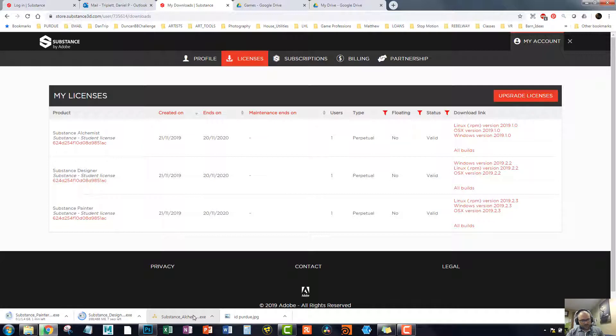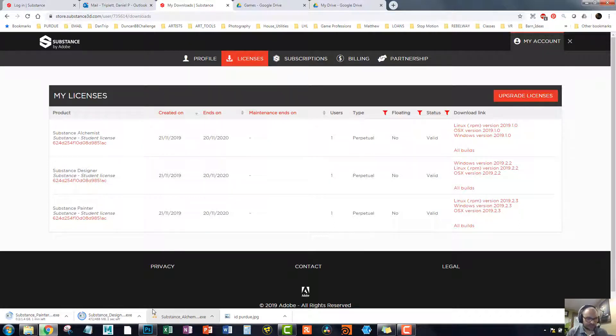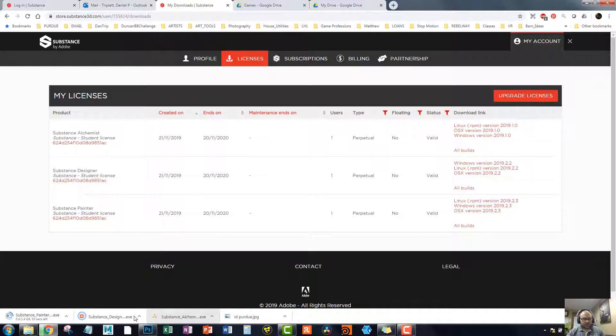So the one I'm interested in is, I haven't played with Alchemist yet, because this is a little bit newer. They used to have a thing called Bitmap to Material, which I used a lot. I actually like it a lot. I still have it, but this is supposed to be the improvement to it. And I like the name. I don't know. It's just a cool name. So let's get into Designer.